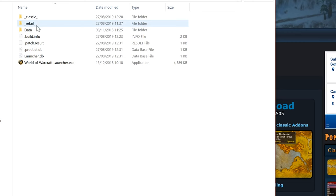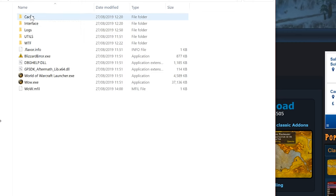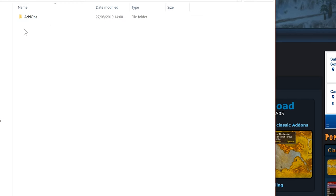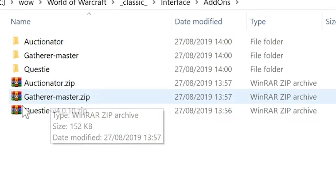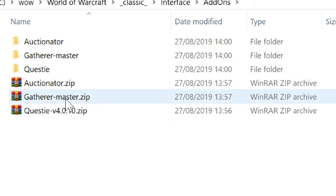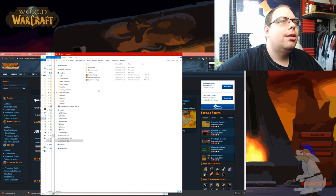So now what you're going to do is you're going to click on Classic and you're going to click on interface add-ons. You're going to basically put your add-ons in here and then you're going to want to unzip them.